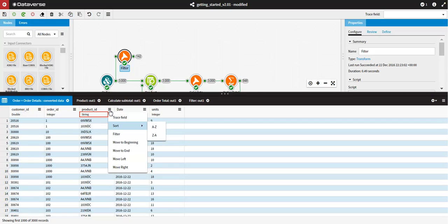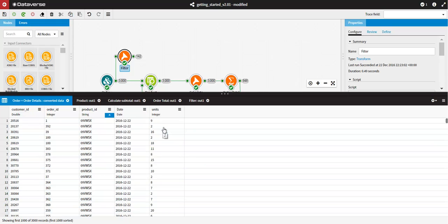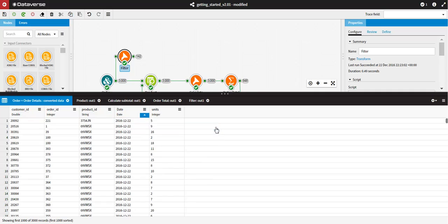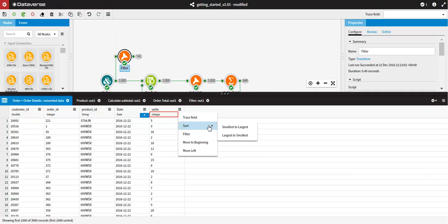For string data types, you can sort by A to Z or Z to A. For Date Data Types, Time Data Types and Date Time Data Types, you can sort by Oldest to Newest or Newest to Oldest. And for number data types, you can sort by Smallest to Largest or Largest to Smallest.